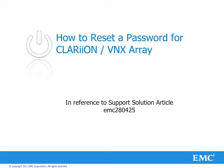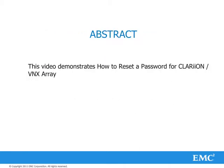Welcome to the EMC VNX How To session. This video demonstrates how to reset a password for Clarion or VNX Array. This is in reference to support solution article EMC 280425.